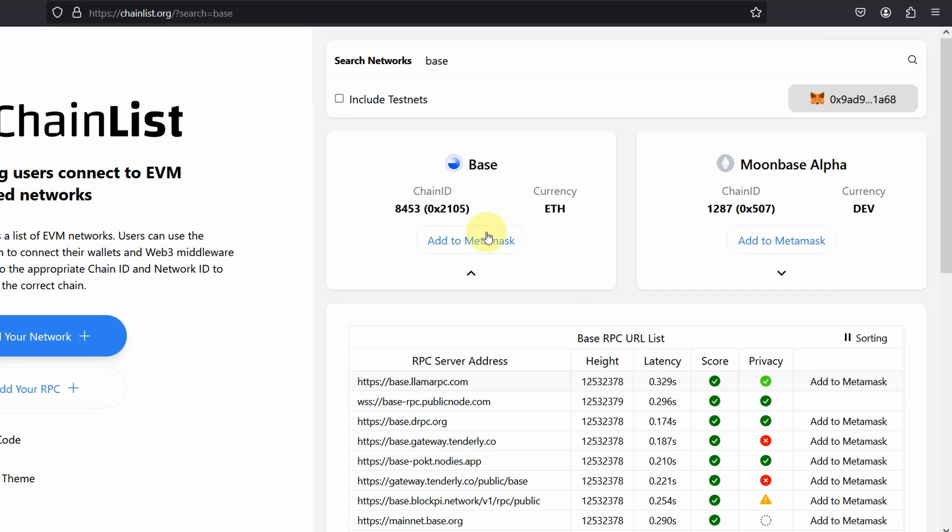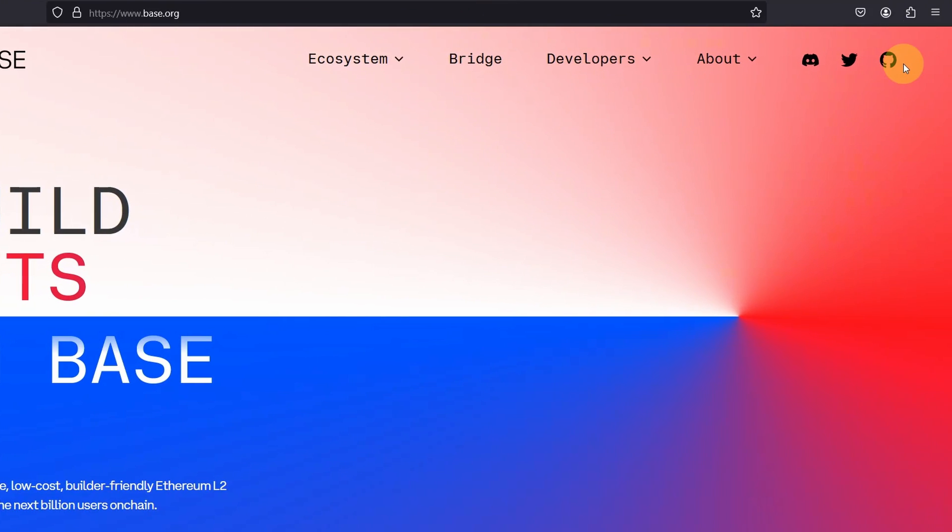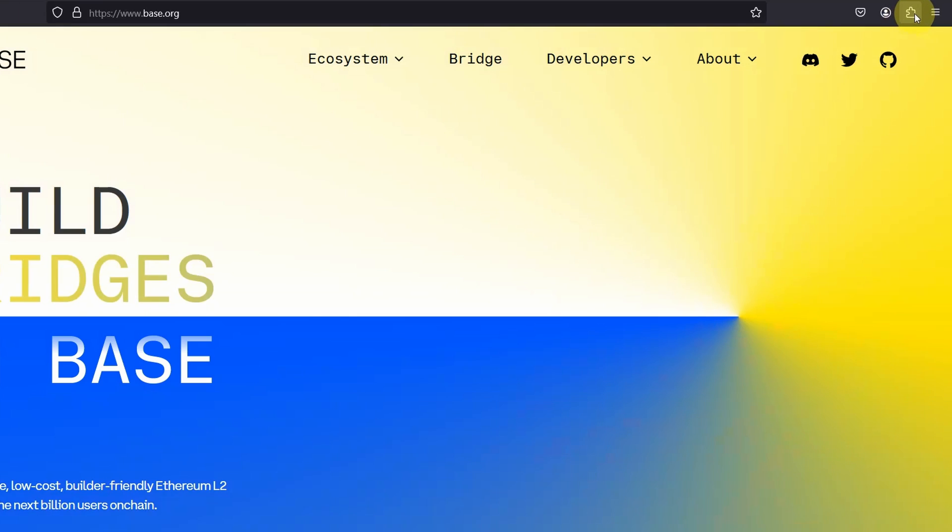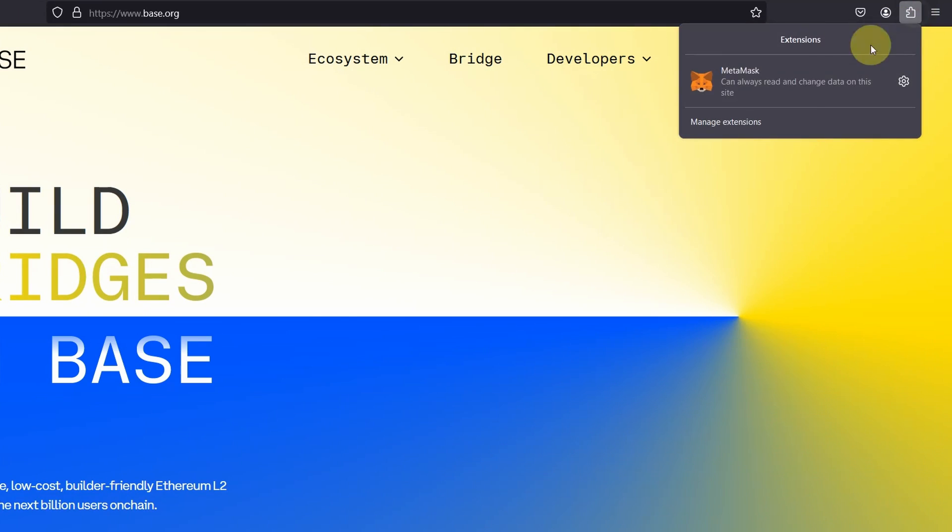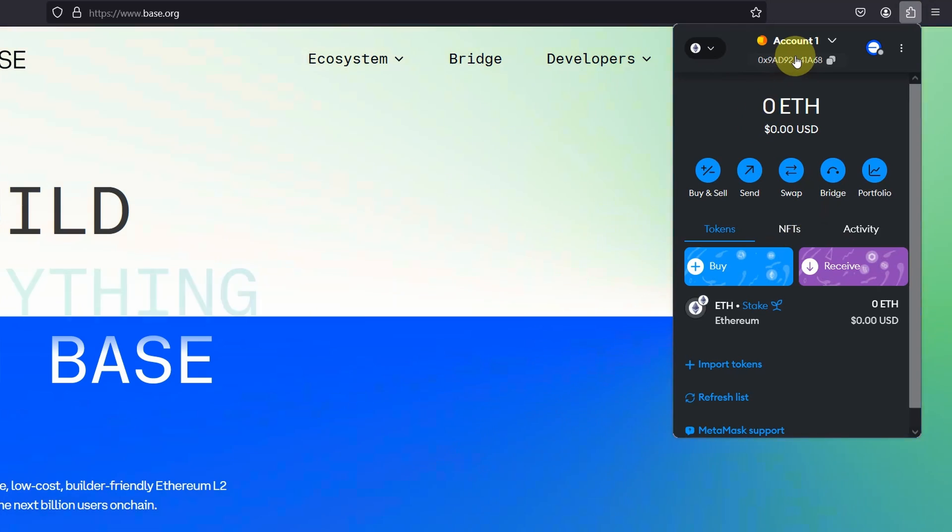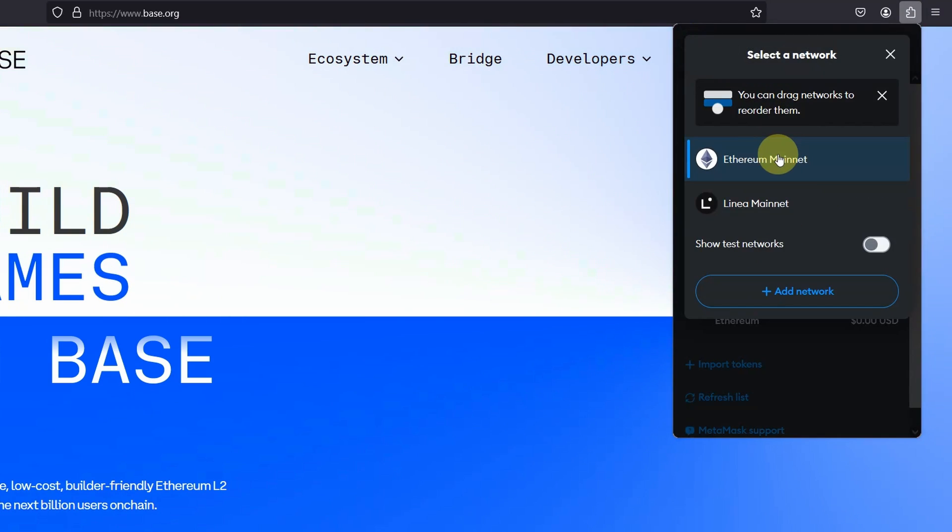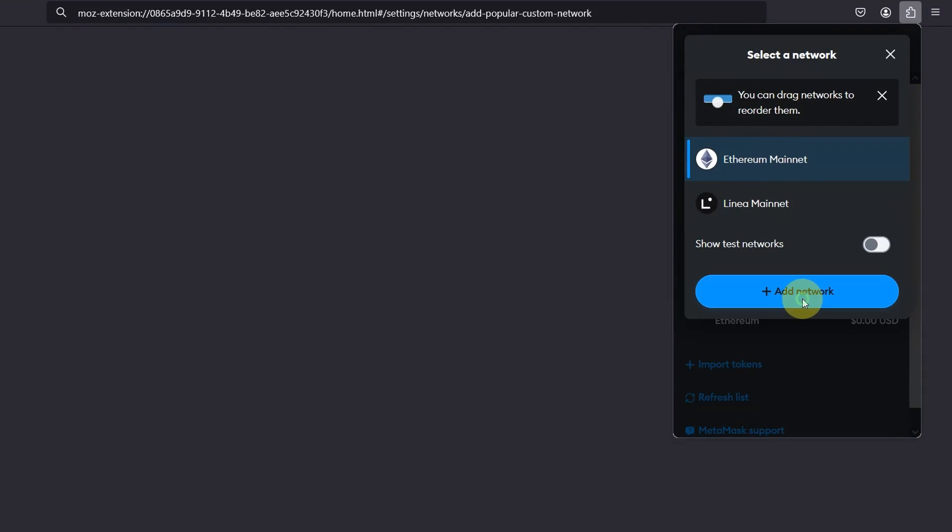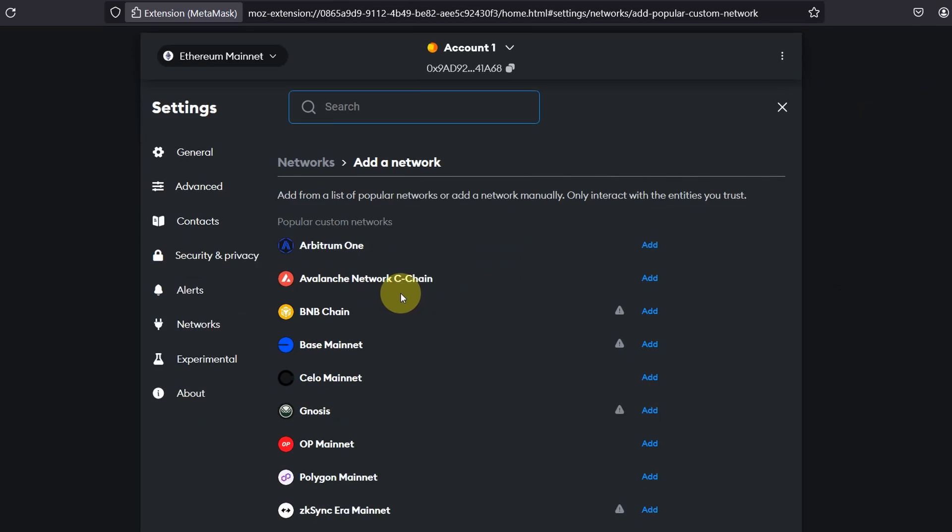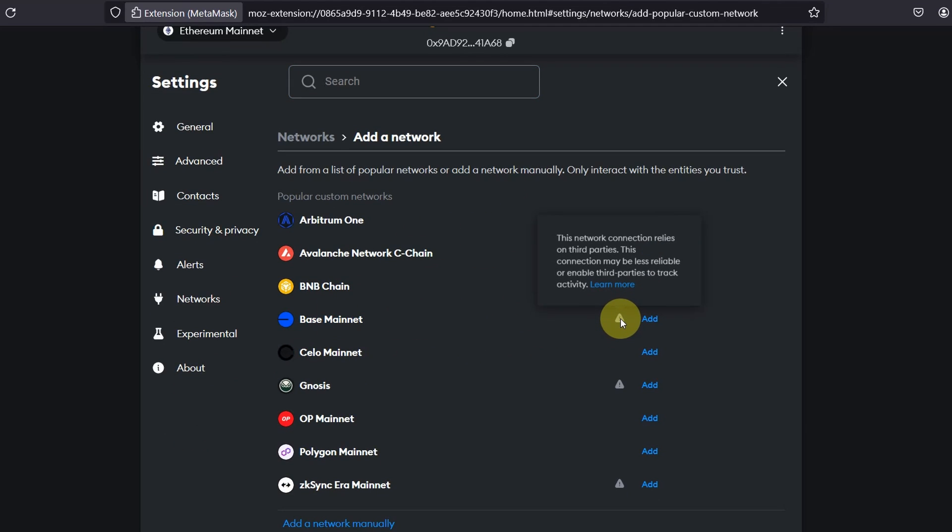So if you don't want to do this, then if you are using Metamask, what you can do is you can add the network directly from within Metamask. So for example, if I open the Metamask wallet or Metamask wallet extension, and if I go add a network. And if you scroll down, you should see Base mainnet. And you will see this warning, but that's fine. Click on add.